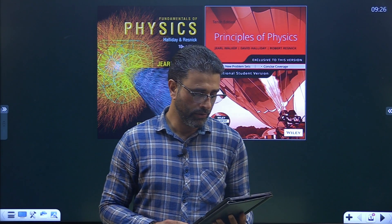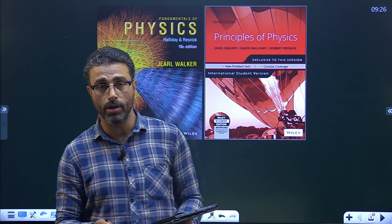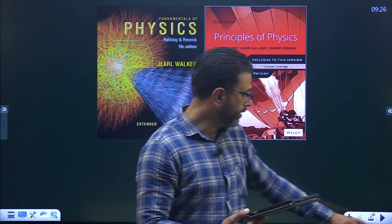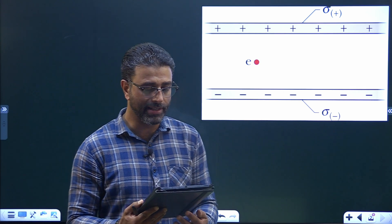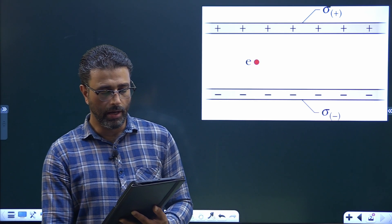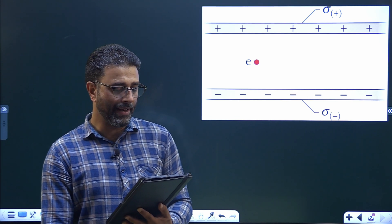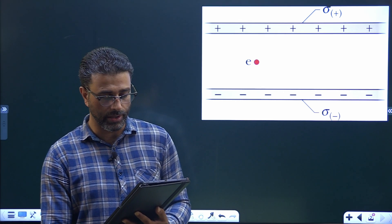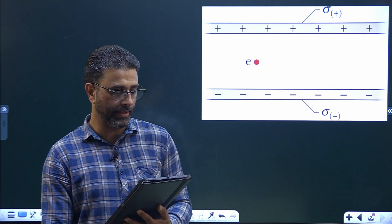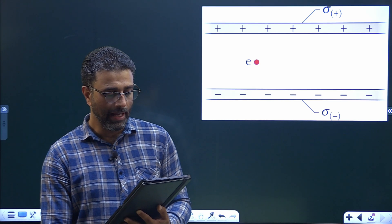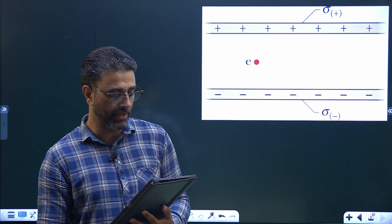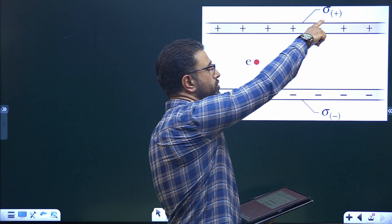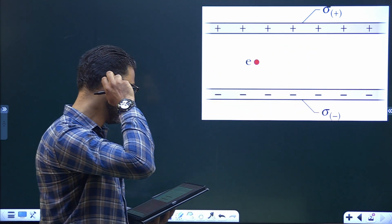In this session we're doing question number 5 from Chapter 23, Gauss's Law. In the figure, an electron is released between two infinite non-conducting sheets that are horizontal and have uniform surface charge densities sigma-plus and sigma-minus. We have two charged sheets — one with charge density sigma-plus, the other with sigma-minus — and we are given three situations.